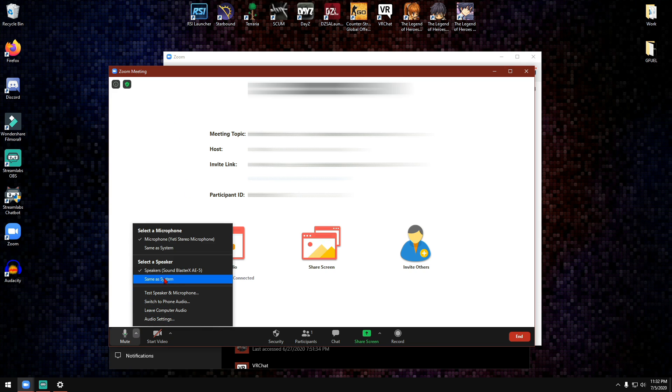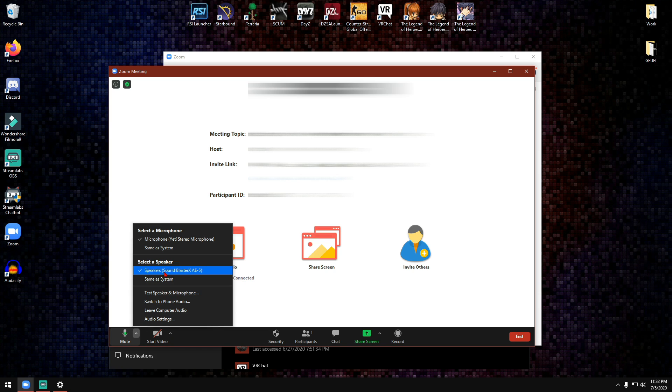Make sure you have the right microphone selected. In my case it's the Yeti stereo microphone, and then also you have the right speaker selected, the correct speaker. So whatever you guys are using, for me it's the Sound Blaster X8 E5 sound card. For most people it will be Realtek or something similar. And once that's done, you should be good to go.